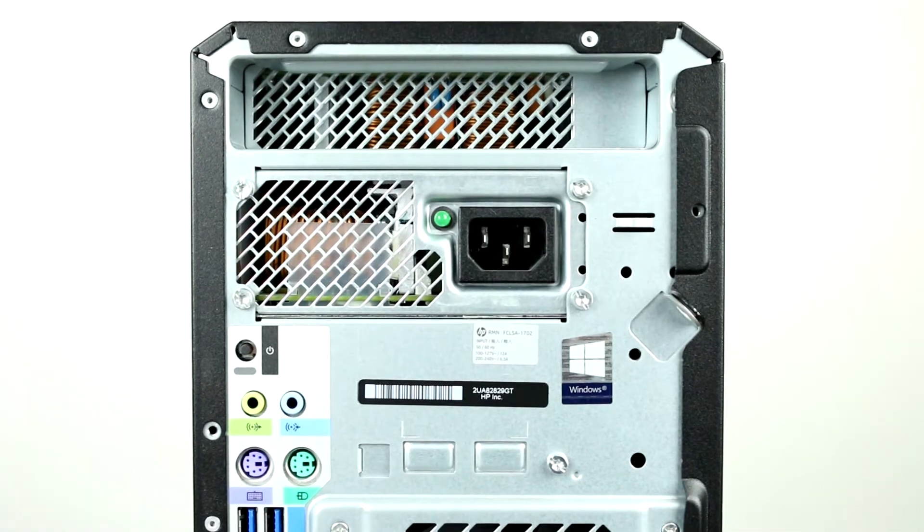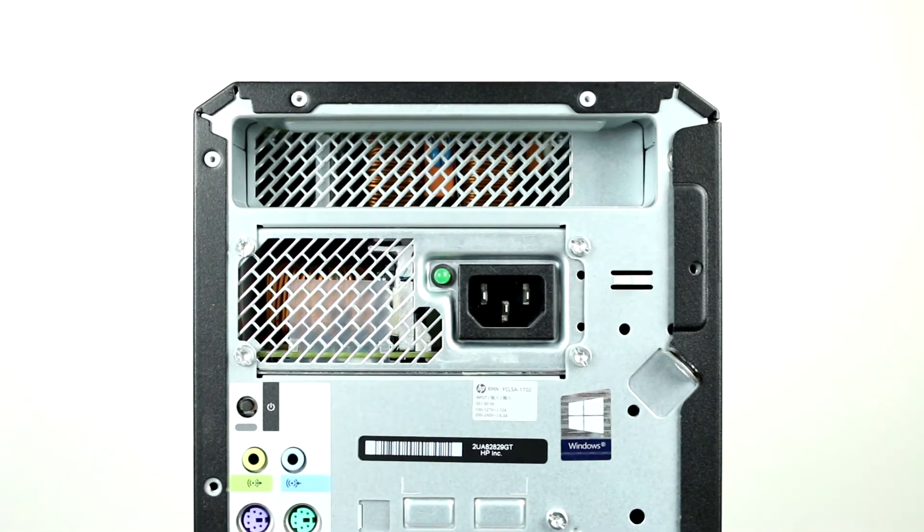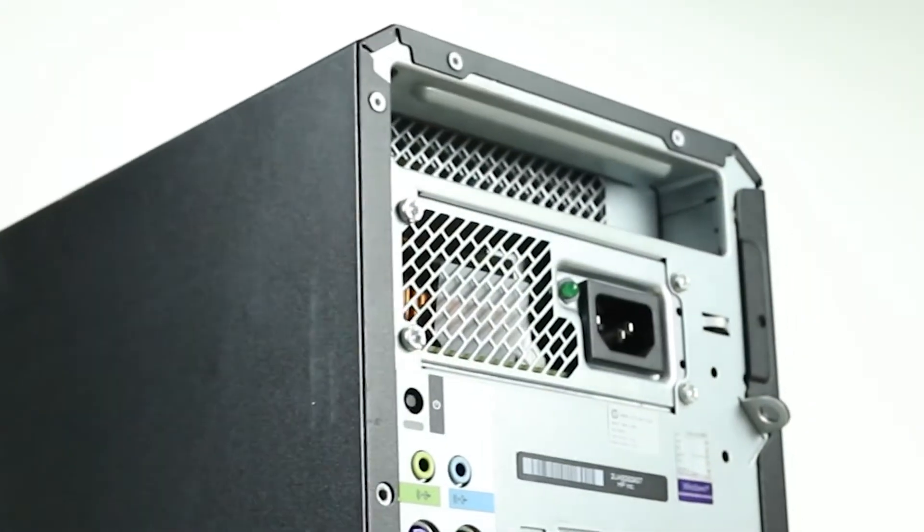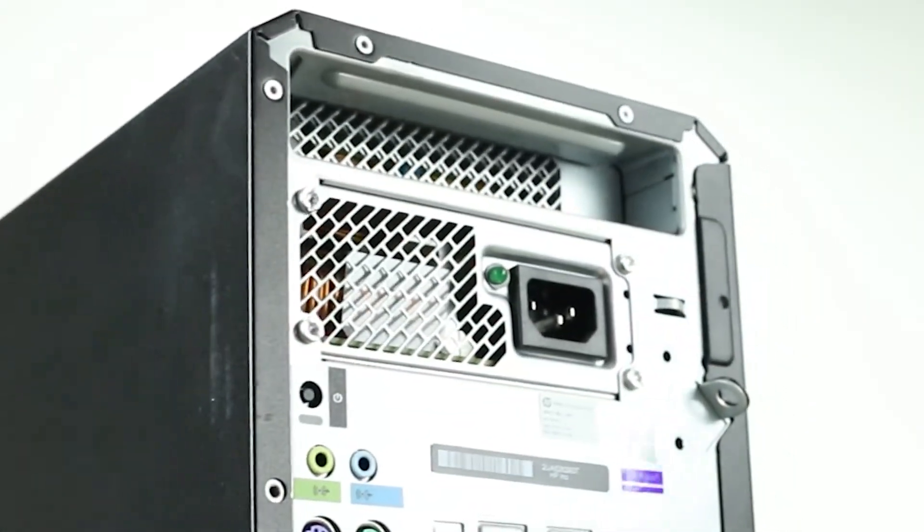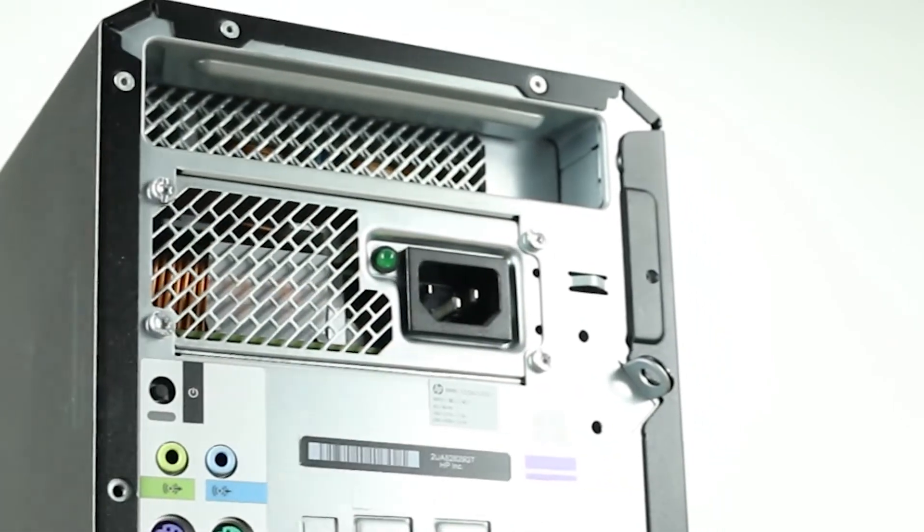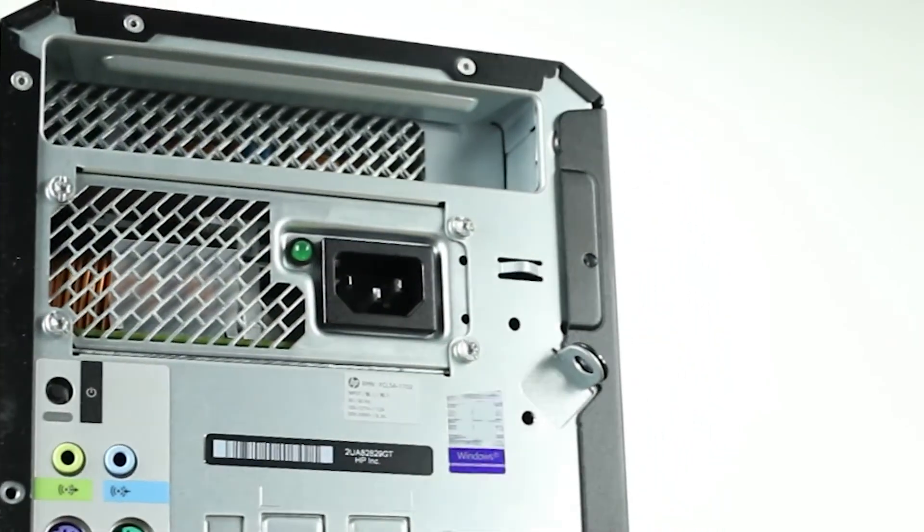Moving along to the back, note the rear power supply and power plug. The HP Z6 G4 supports a 1,000-watt power supply with two 8- or 6-pin graphics connectors.